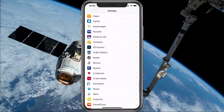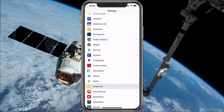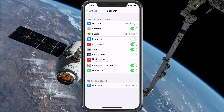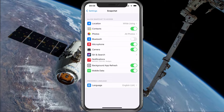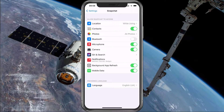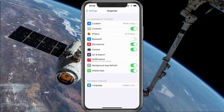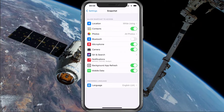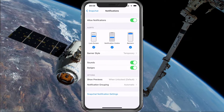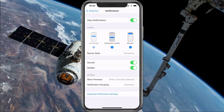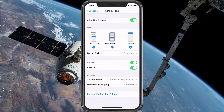Next, go back to your main settings and scroll down until you can find the Snapchat settings. Here, make sure that the Background App Refresh option is turned on. Under Notifications, make sure that this setting is turned on as well, and then you'll be able to change the way Snapchat notifications will be presented on your device below.